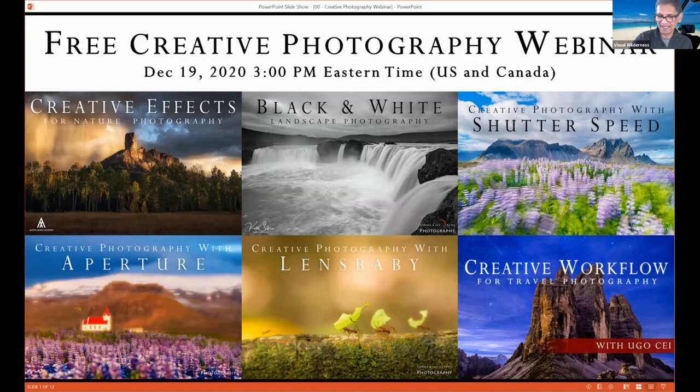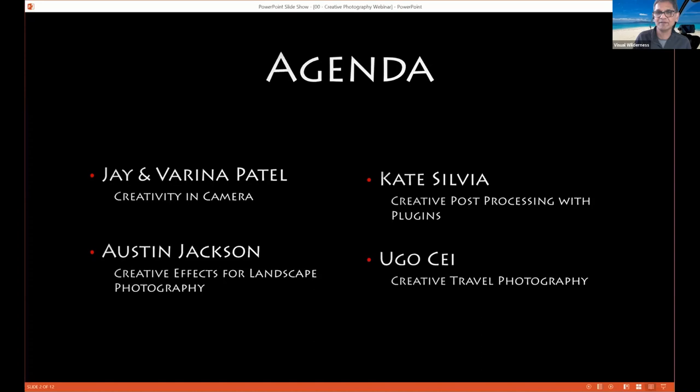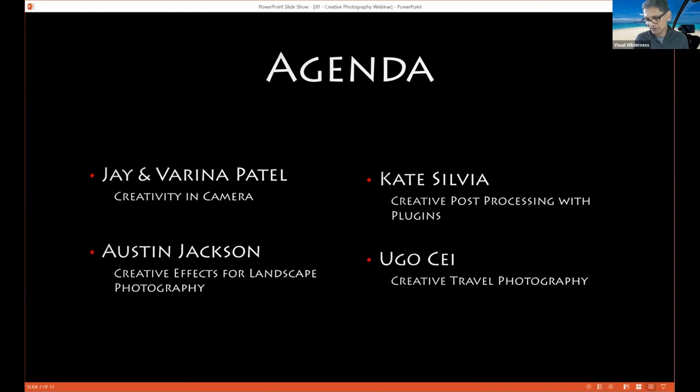Let me share a little bit of the agenda. Who's going to present today? My name is Jay Patel and my wife Marina Patel — we own Visual Wilderness. All the photographers presenting here are our partners and they put in just as much work on Visual Wilderness as we do. Austin, Kate, and Ugo are going to be presenting today. If you're interested in finding out about more of our webinars, please make sure you're subscribed to our newsletter.